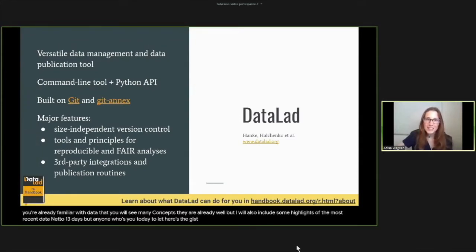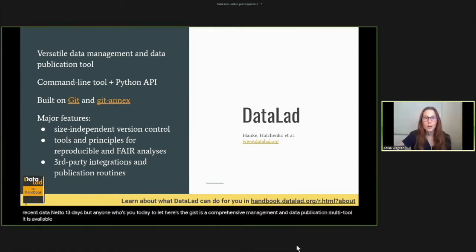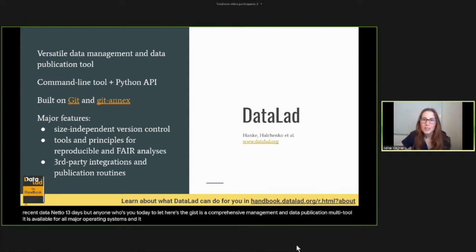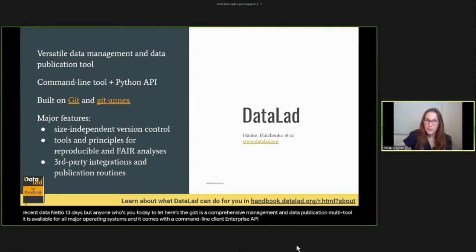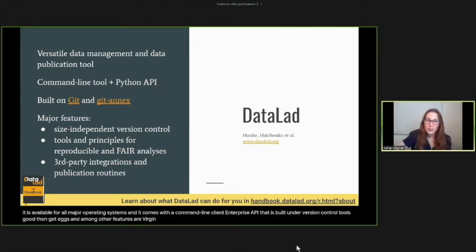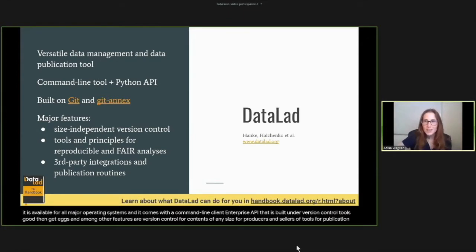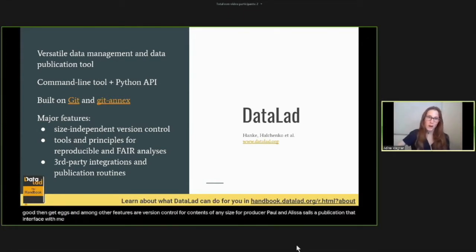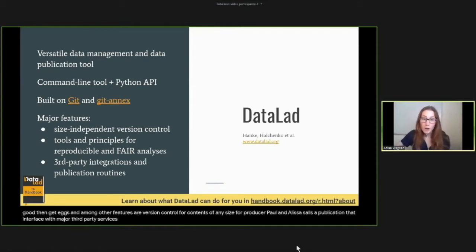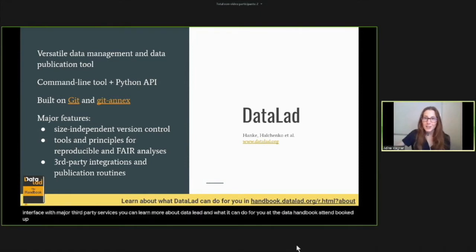DataLad is a comprehensive data management and data publication multi-tool. It is available for all major operating systems and comes with a command line client and a Python API. DataLad is built on the version control tools Git and Git Annex. Among its major features are version control for contents of any size, reproducible and FAIR analysis tools, and publication routines that interface with major third-party services. You can learn more about DataLad at the DataLad handbook at handbook.datalad.org.